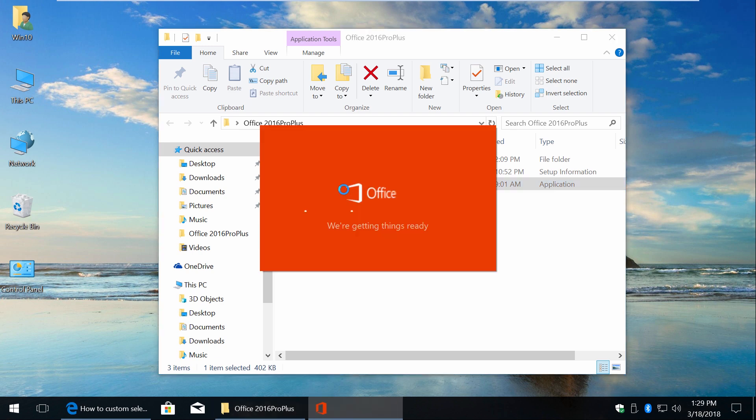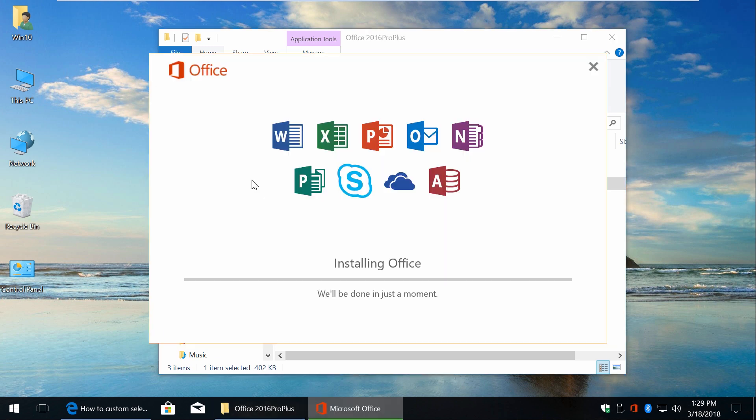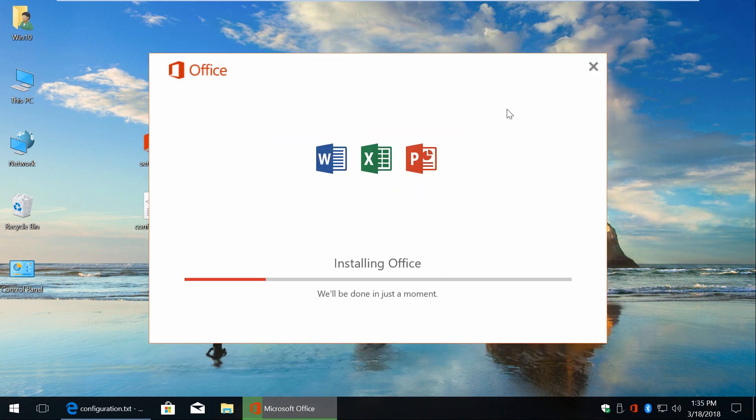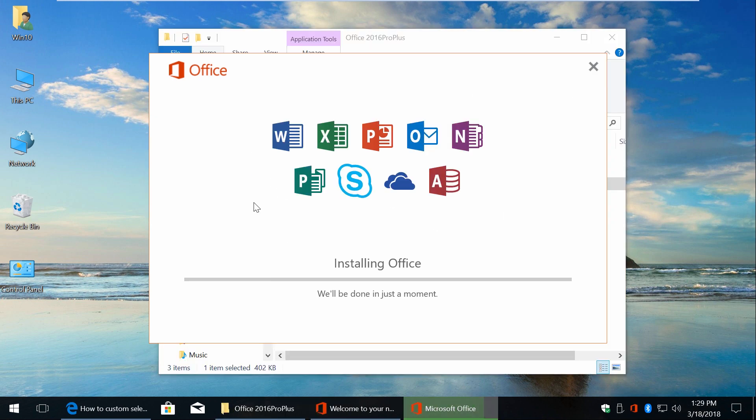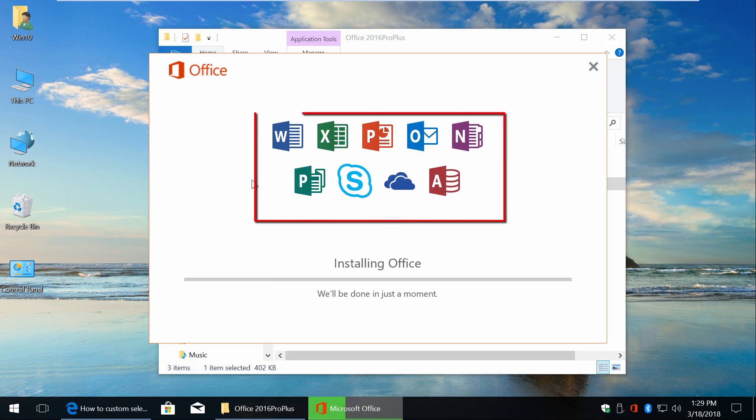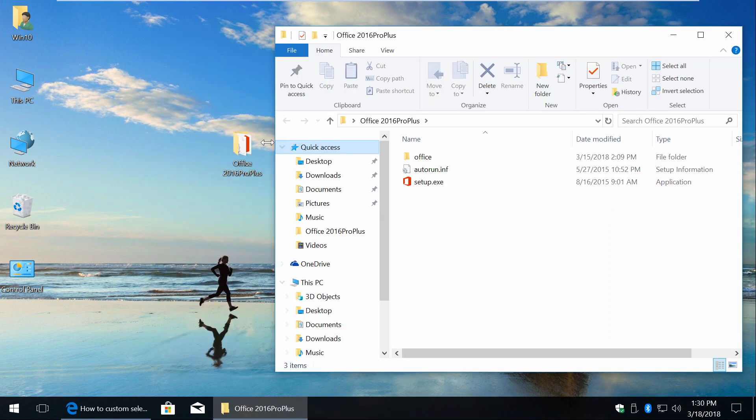Hi guys, I want to show you the easiest way to custom install only specific applications of Office 2016 which you can't by default.